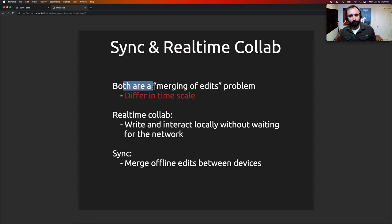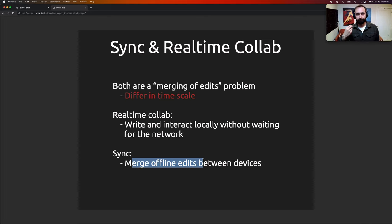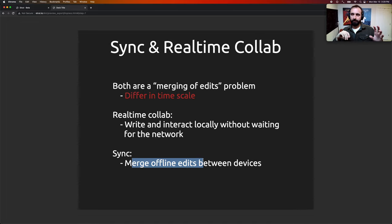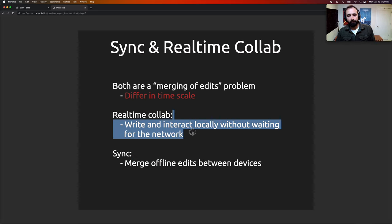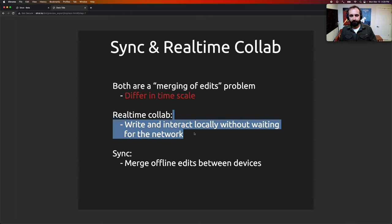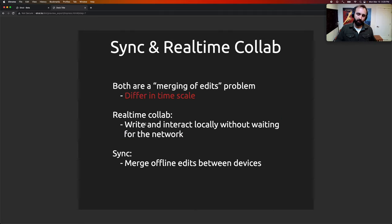Luckily, syncing and real-time collaboration are really one problem — they're both a merging-of-edits problem, and they just differ in timescale. For sync, maybe I'm editing something while offline and you're editing something, and a few hours later we both come online and merge our edits — we had divergent state and we need to converge to the same thing. Real-time collaboration is similar, except instead of hours between the sync, it might be a few milliseconds to a couple of seconds.